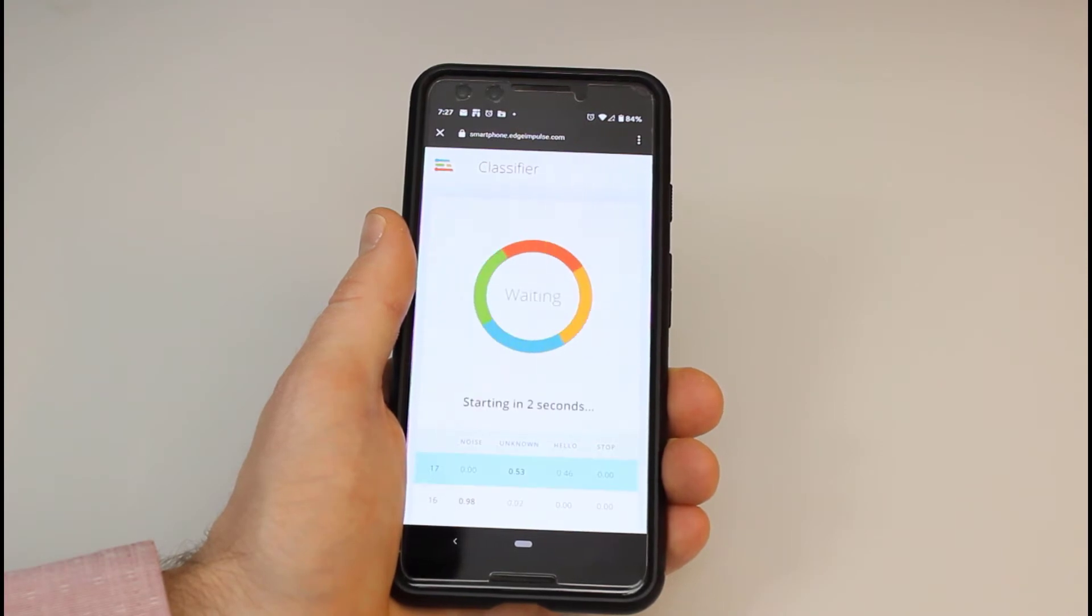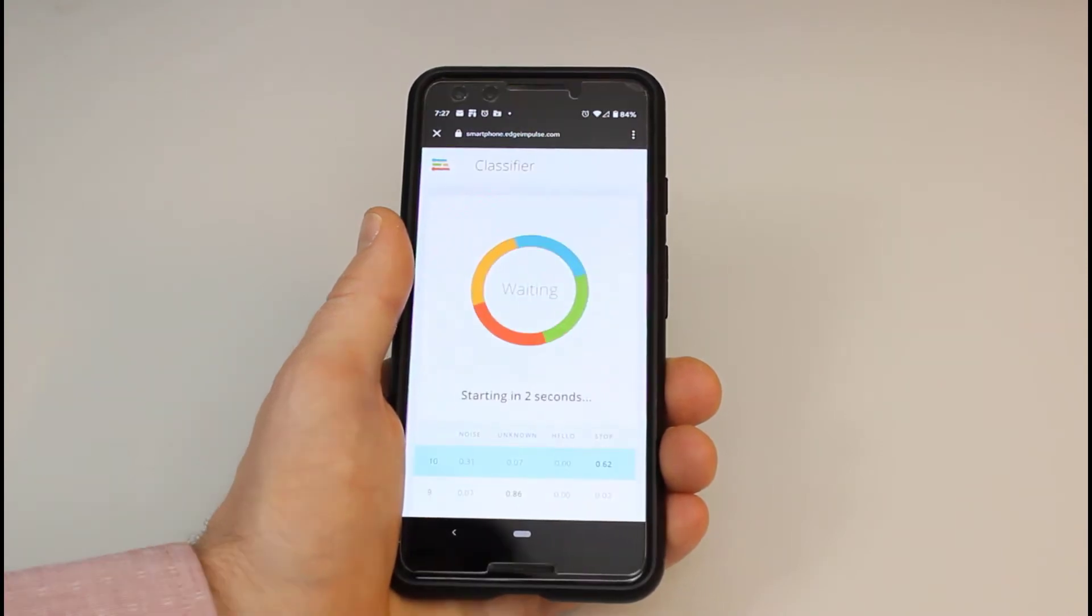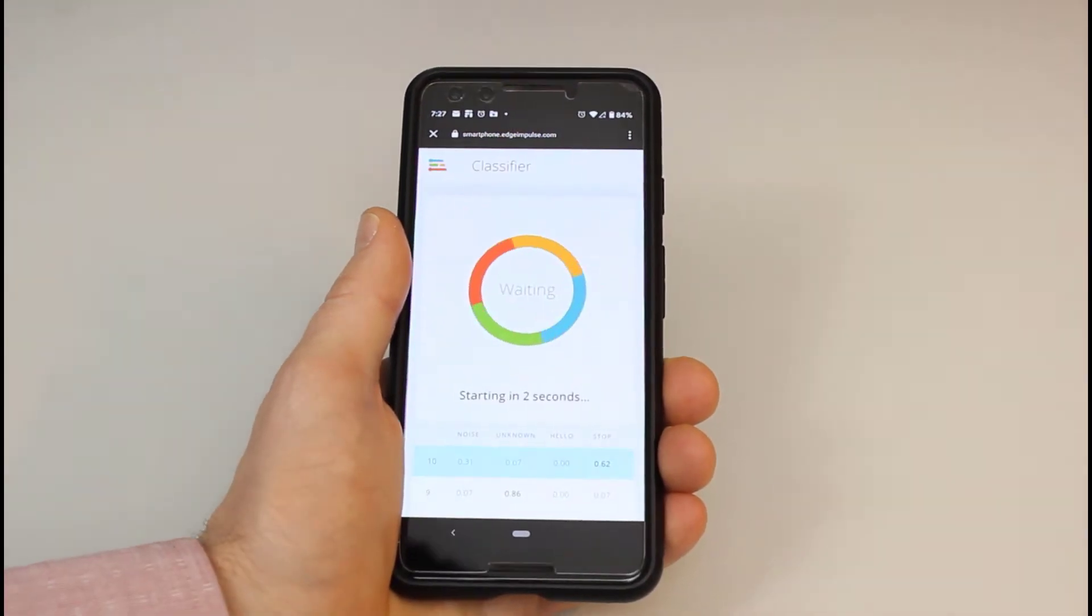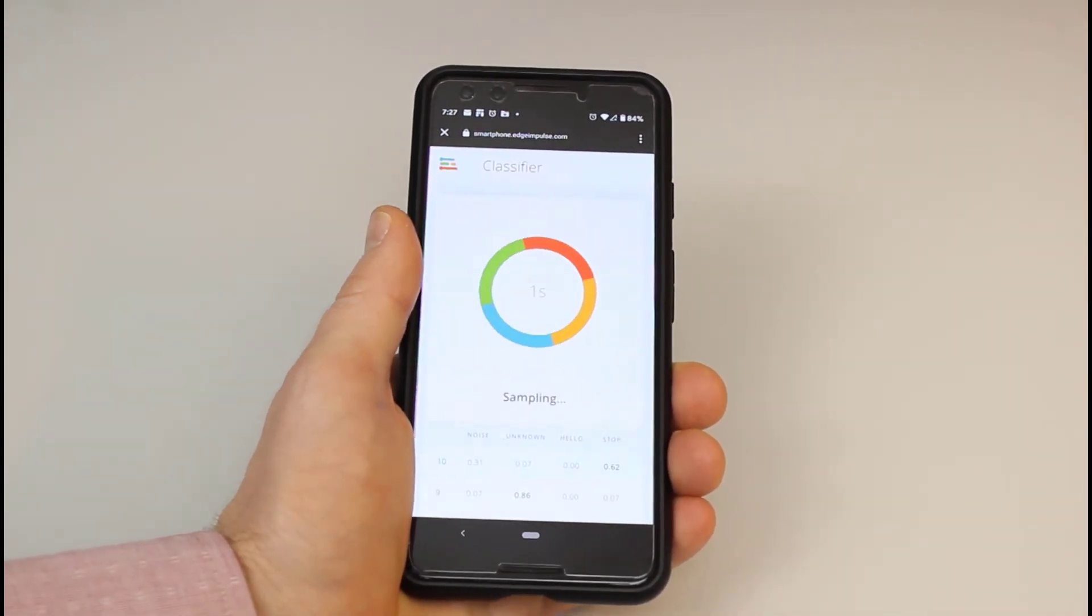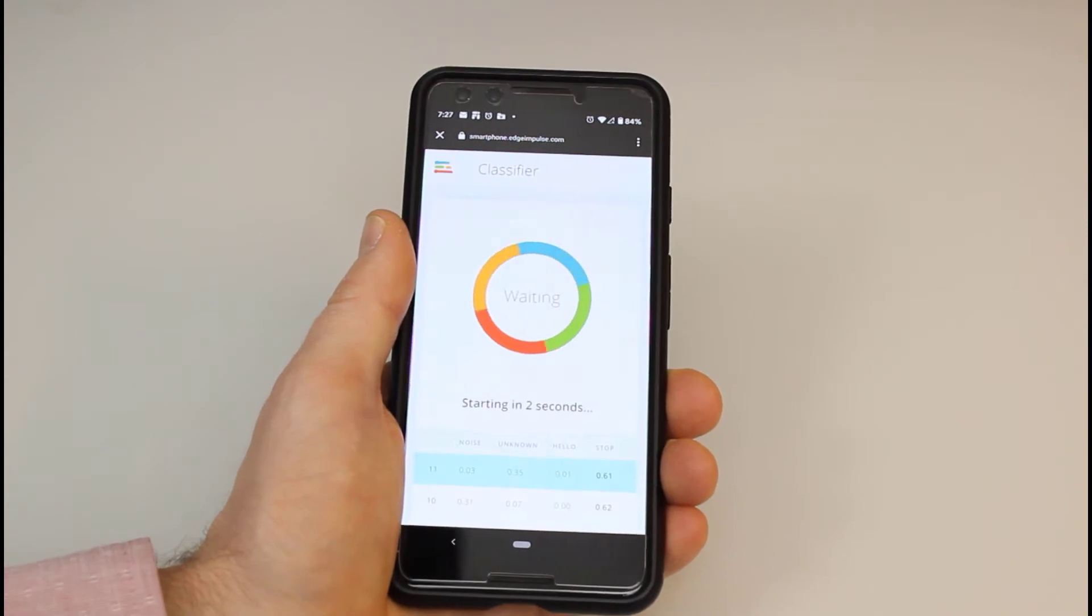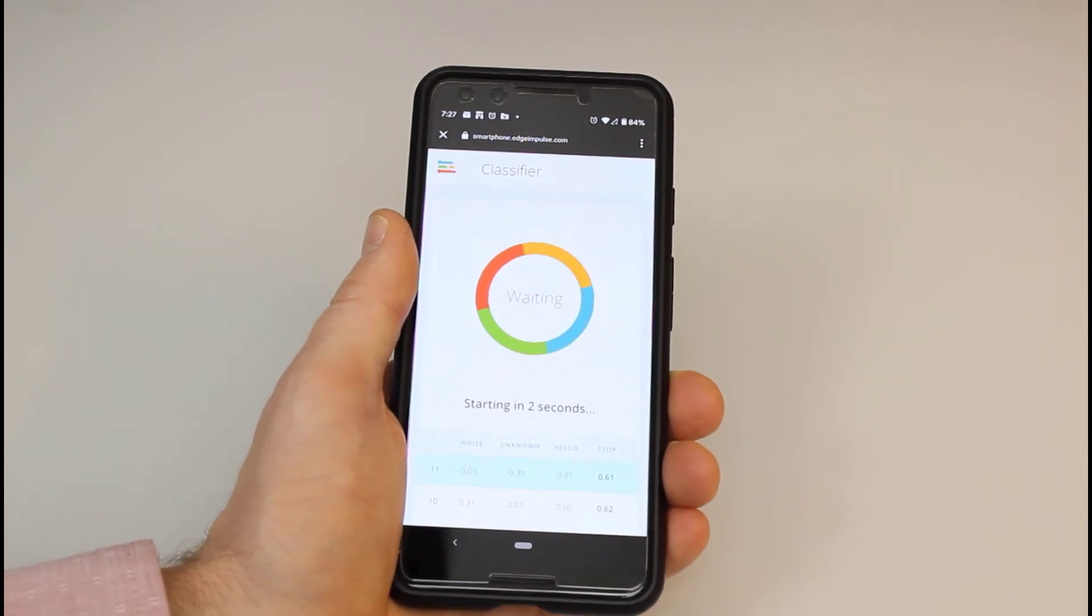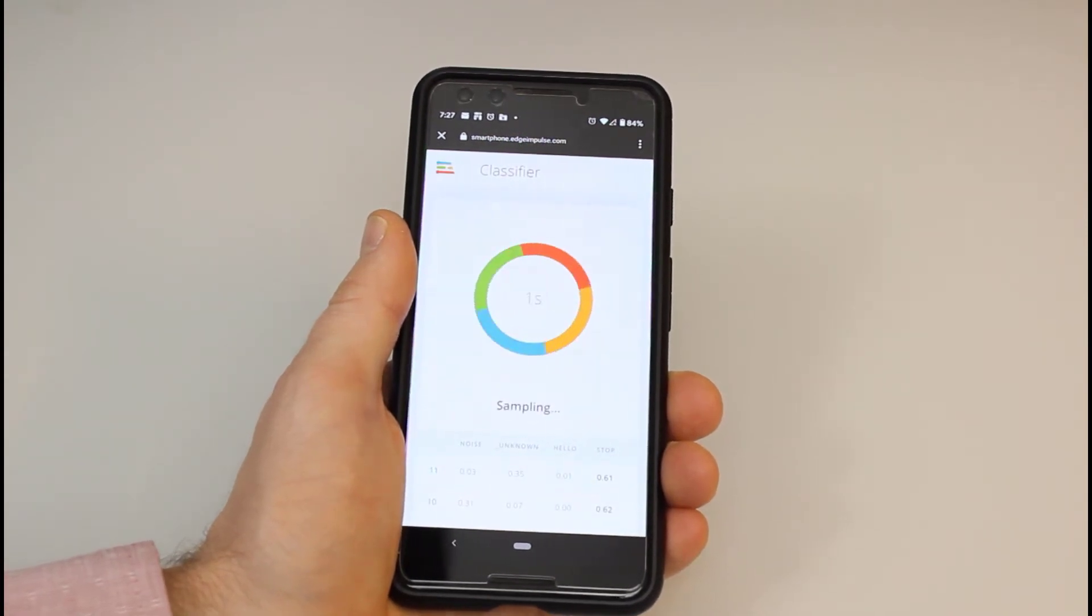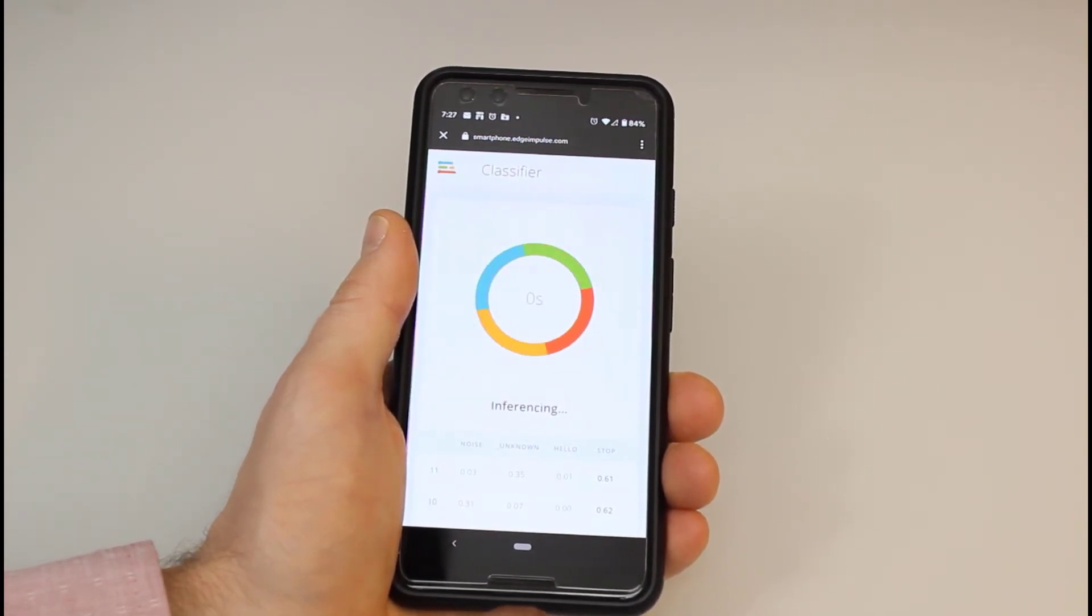Hello. Stop. Other words should be labeled as unknown, and saying nothing should result in it predicting the label noise. Close the browser tab when you're done.